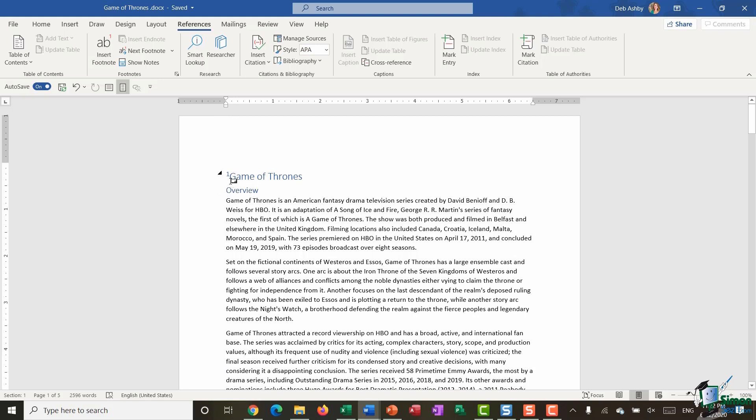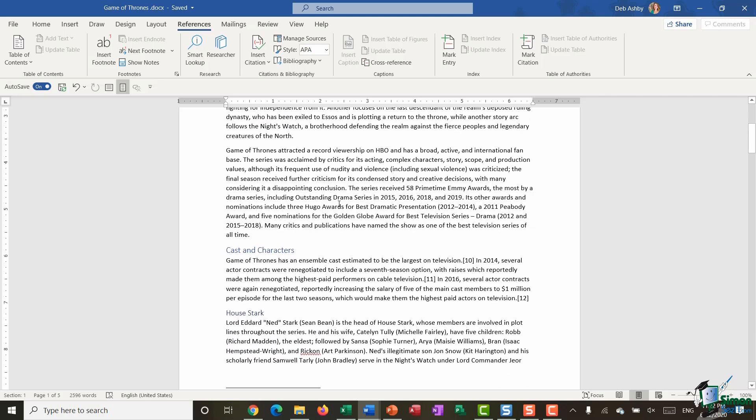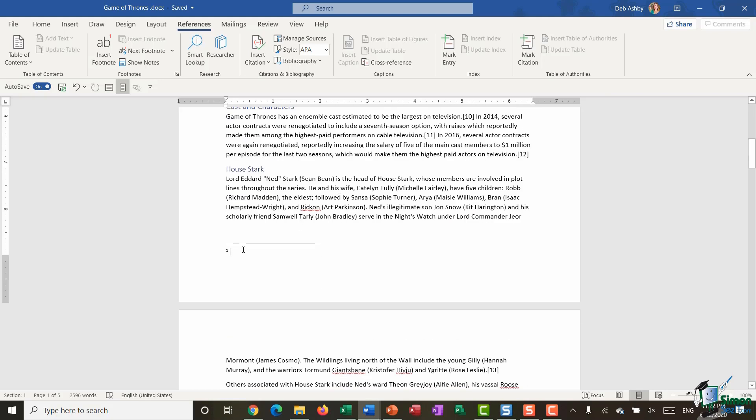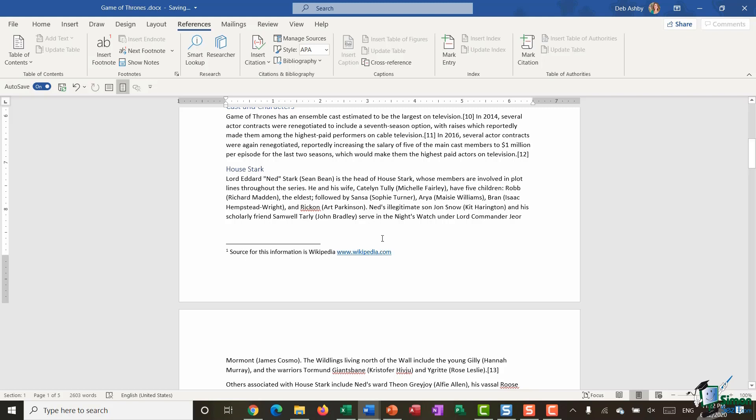And if I scroll up you can see that I now have a number one next to Game of Thrones. So it essentially indicates that there is additional information about this particular point. So what I can now do is I can enter in that additional information. So I'm just saying that the source for this information is Wikipedia and I'm adding that in as a footnote.